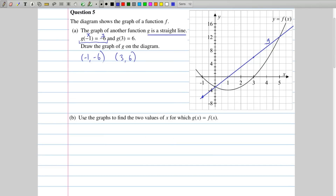In part b we're asked to use the graphs to find the two values of x for which g of x equals f of x. Since we know that the output is the y coordinate of anywhere along the function, the question is where do these two functions have the same y coordinate? The intersection points of the graphs are where one function is equal to the other function — there is one there, and there is another one there.